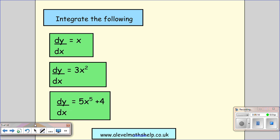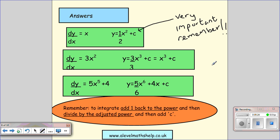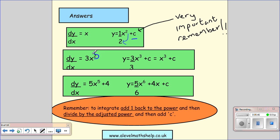Give these questions a quick go. You can pause the video, and when you're ready, you can start again. Here are the answers. We use the rule: when we integrate, we add 1 to the power. This power is x to the 1, so 1 plus 1 is 2. We then divide by our adjusted power, and we remember to add our c. For the next one, we take our power, add 1 to give us 3, divide by our adjusted power, and add c. 3 over 3 gives us 1, so we get x cubed plus c.